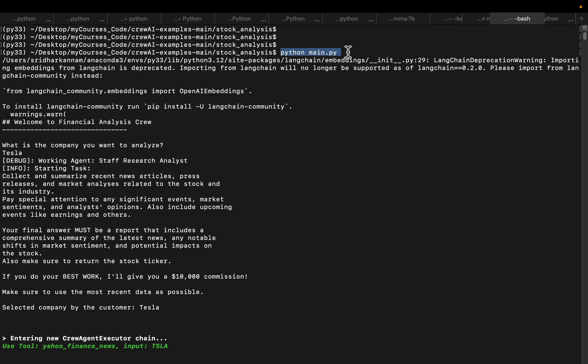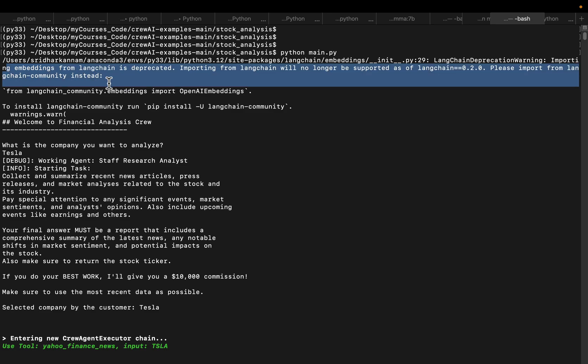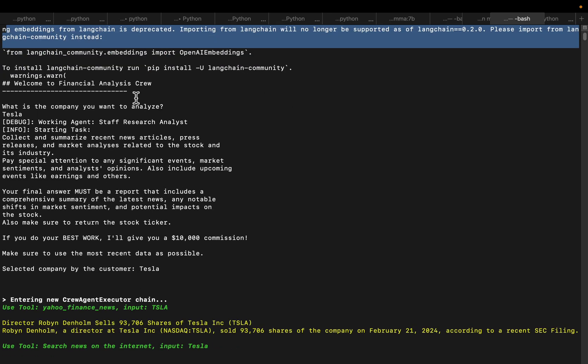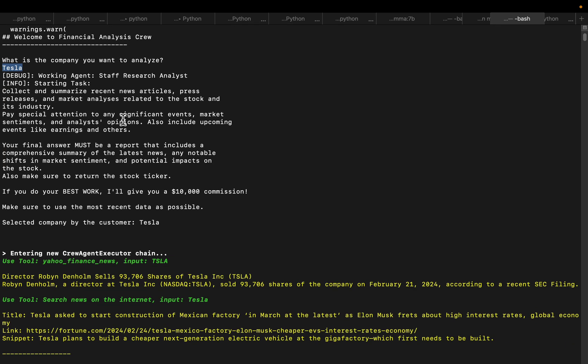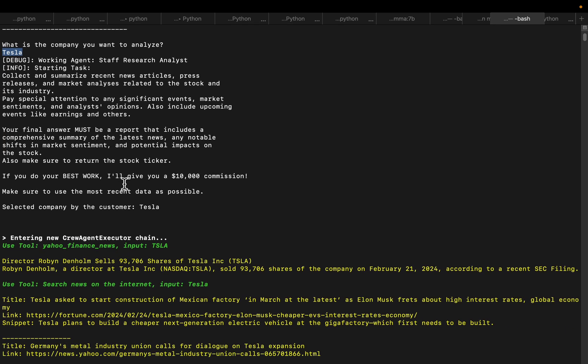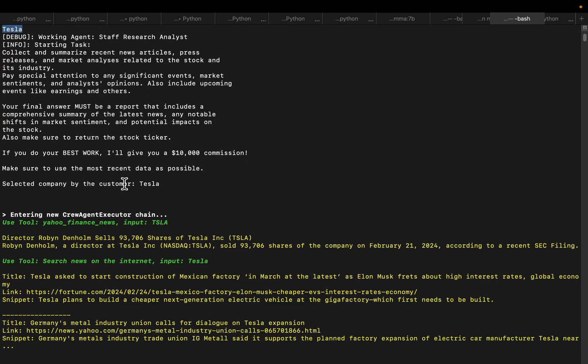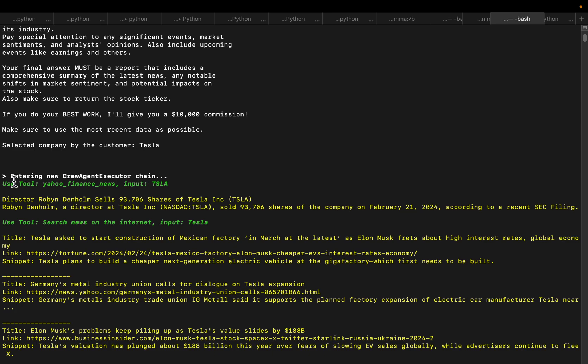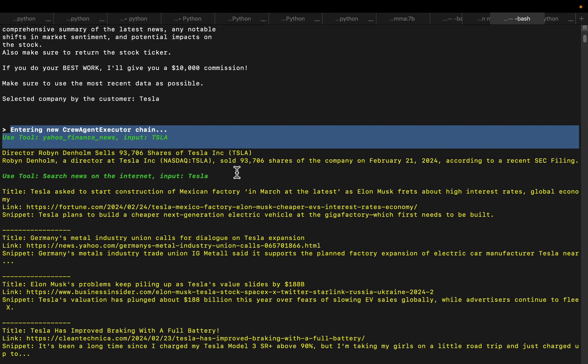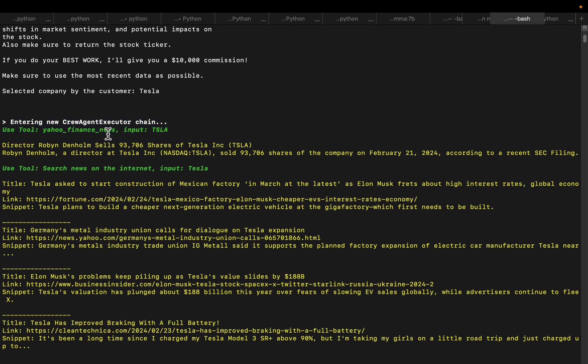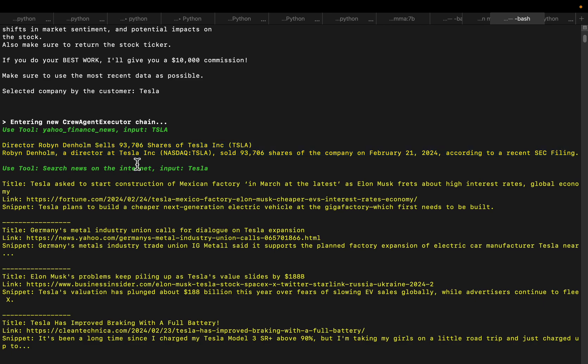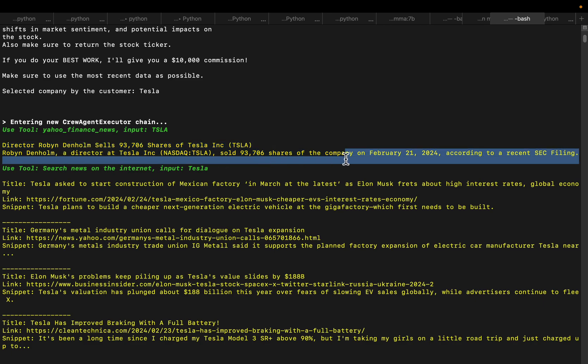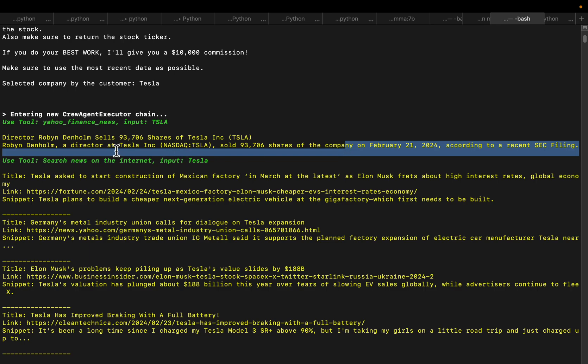First it is searching Yahoo News and it gathered some very important information. One of the Tesla directors sold some shares, so that's a very important piece of information from Yahoo Finance news.